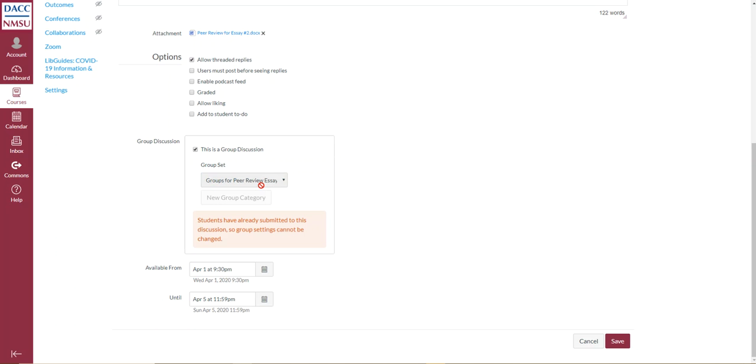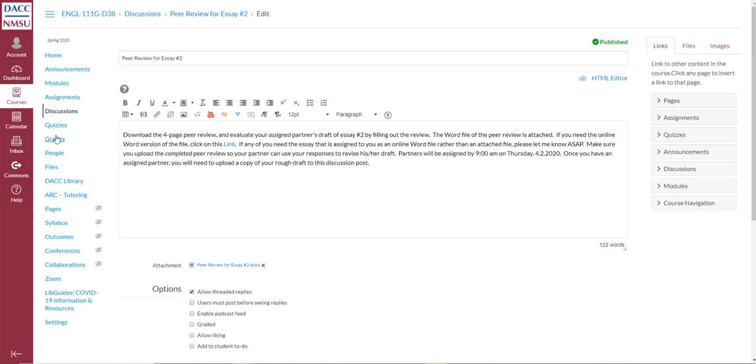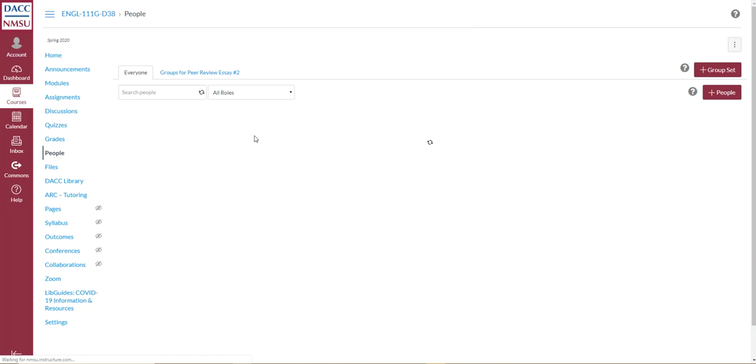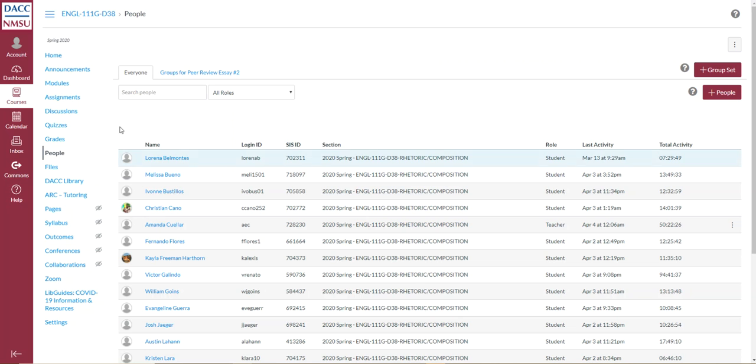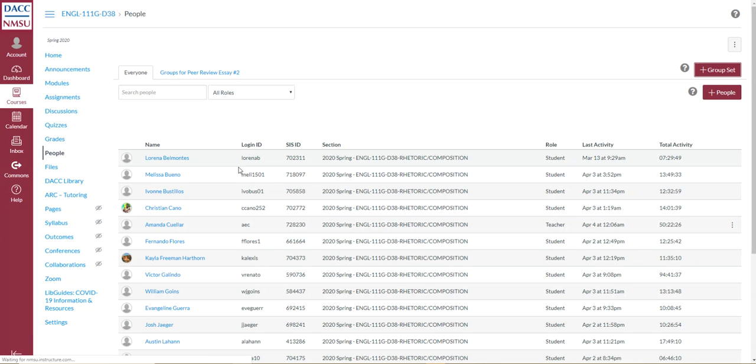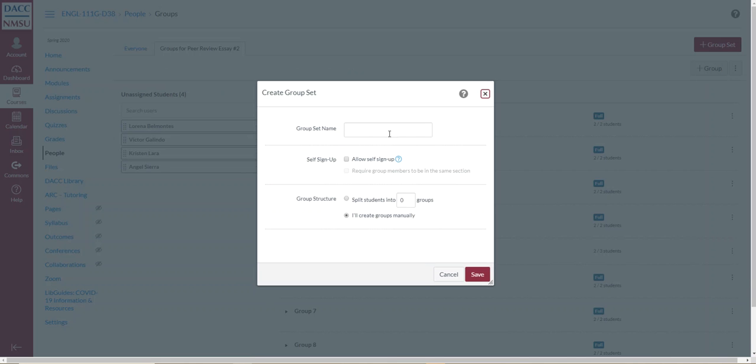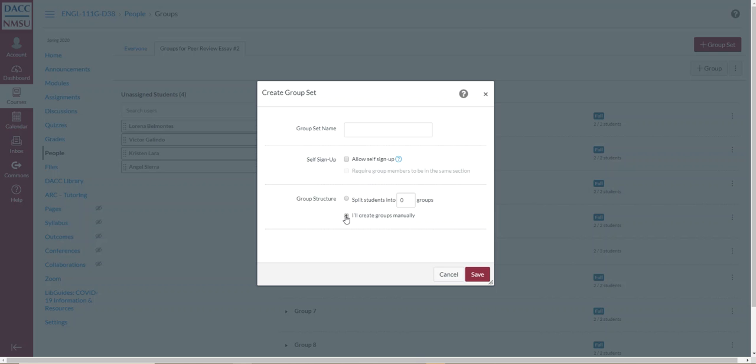So I created groups for this particular activity. And the way to do that is you go to people. And it shows you everybody in your classroom. And then here in this button where it says group set, you click on that. And that enables the instructor to create groups for your class. So you give it a title, whatever group activity that you title it. And then you can either allow students to self-sign up for groups. Or you can create, and so that means that students themselves sign up for groups. I've never done this before. I've usually created groups manually. So this is what I'm doing. I click there.